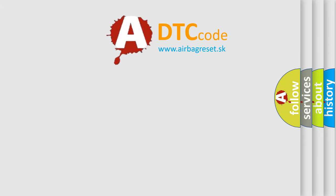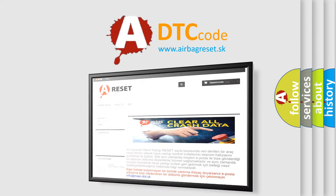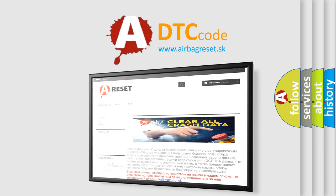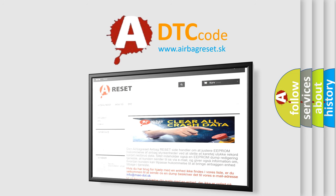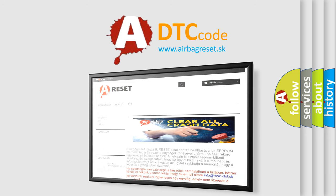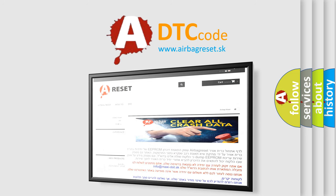The airbag reset website aims to provide information in 52 languages. Thank you for your attention and stay tuned for the next video.